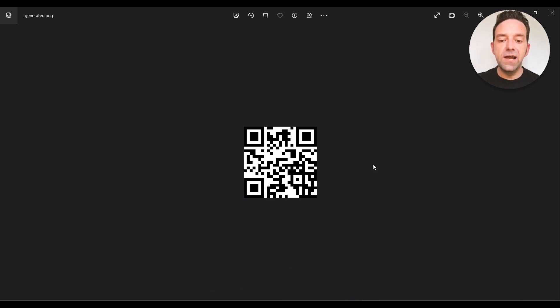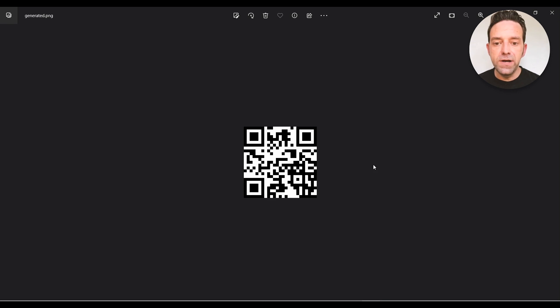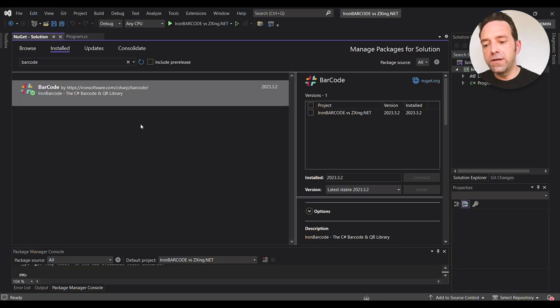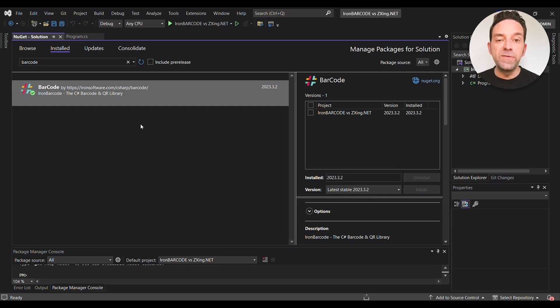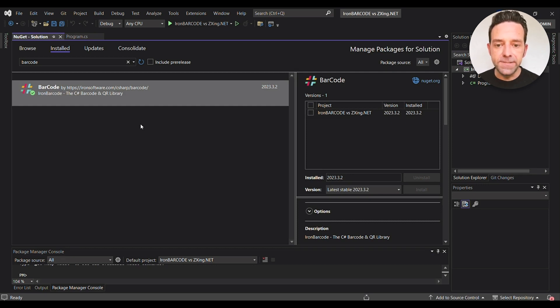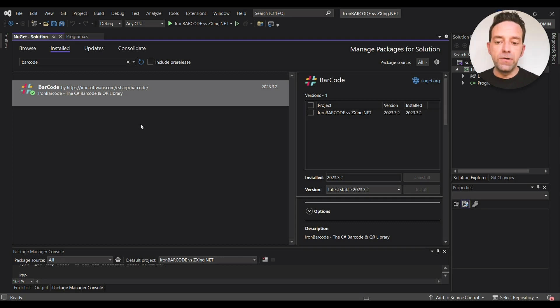We've seen how to use ZXing.Net library to create QR codes. So we'll explore another option which is IronBarcode. We'll compare the performance of both libraries and see which one is better for our needs. First you need to install the IronBarcode library from the NuGet package manager.